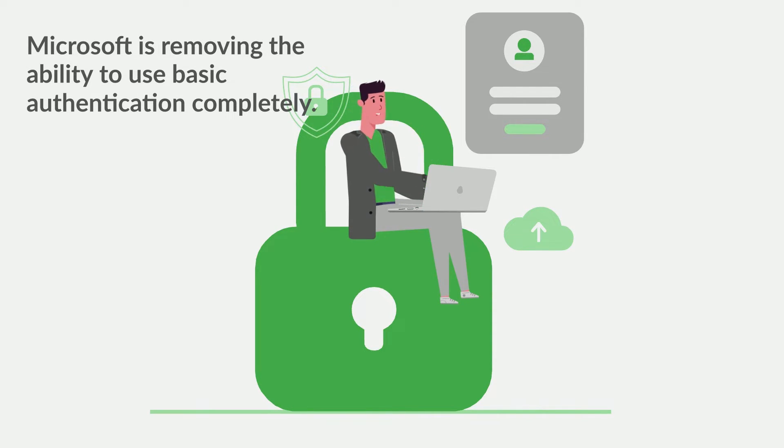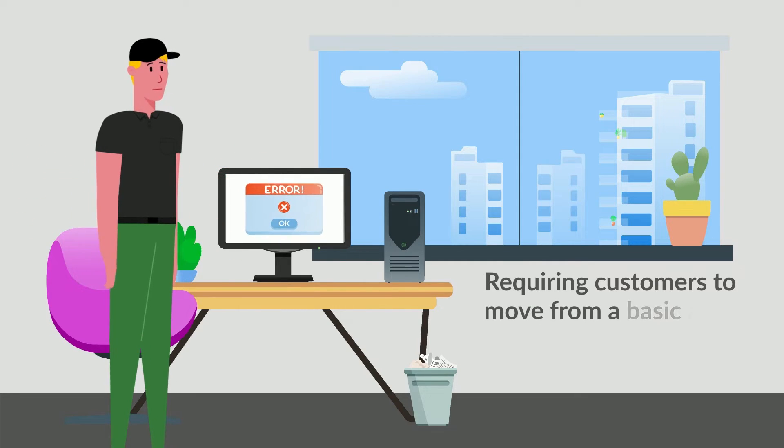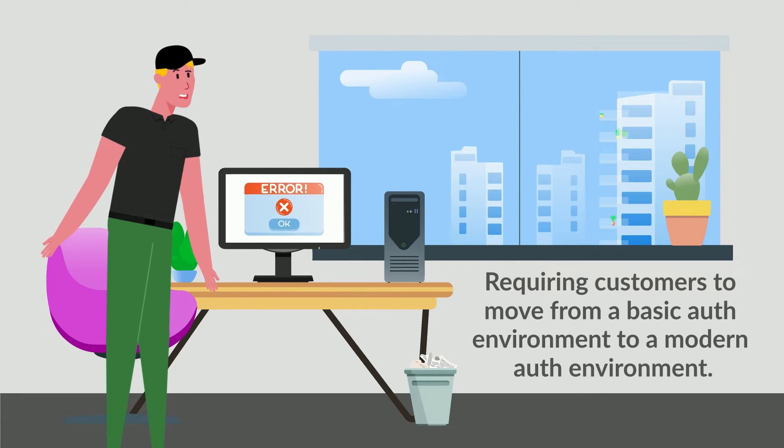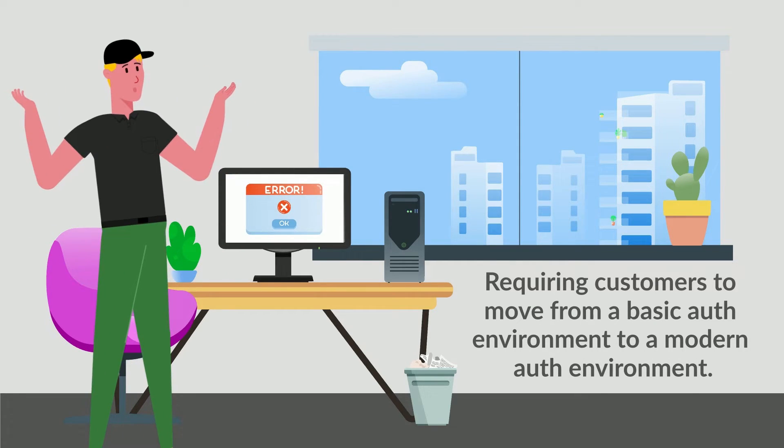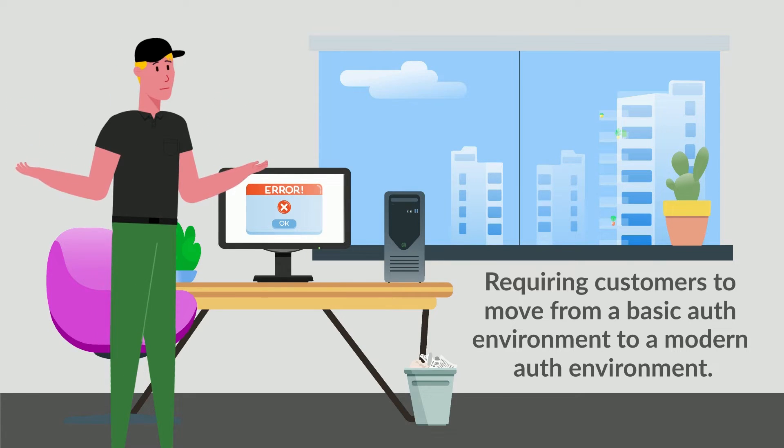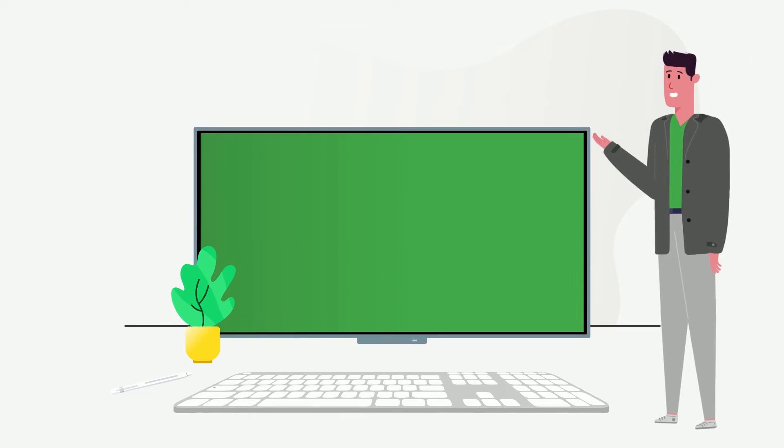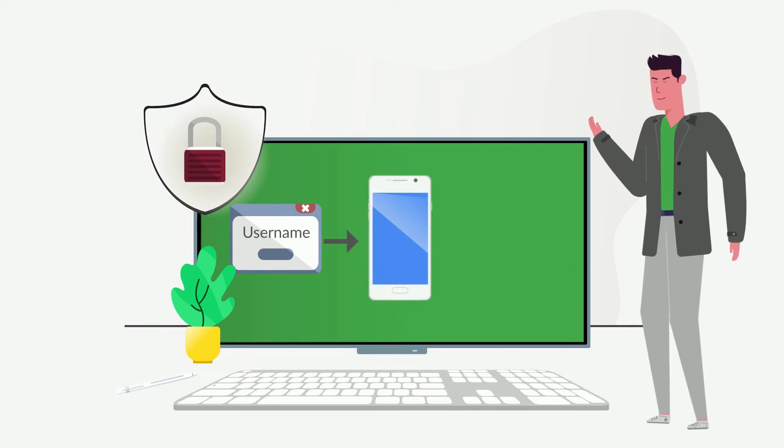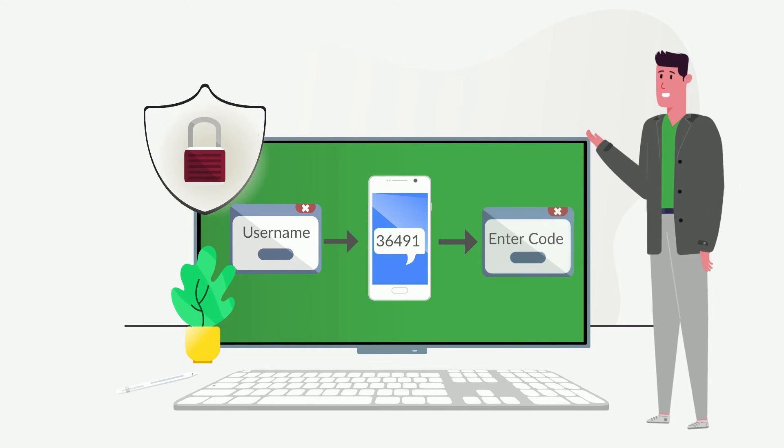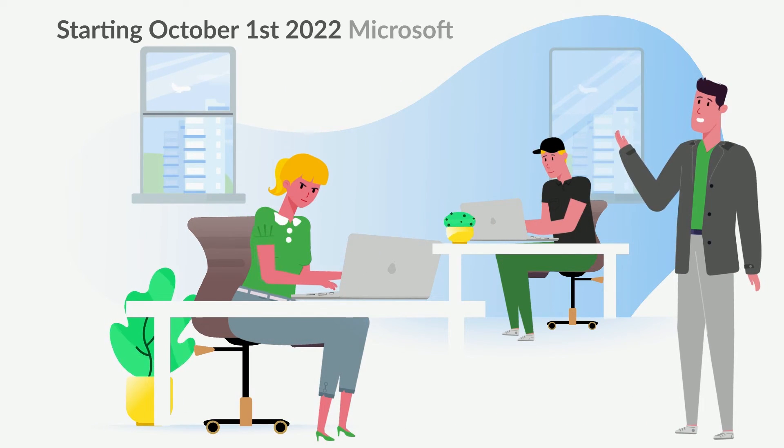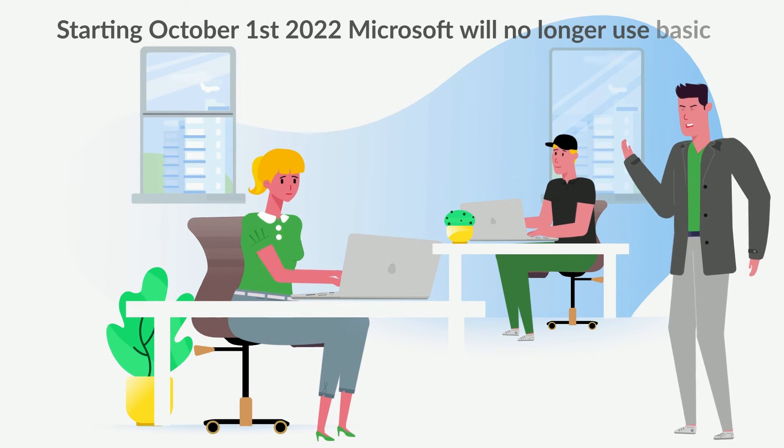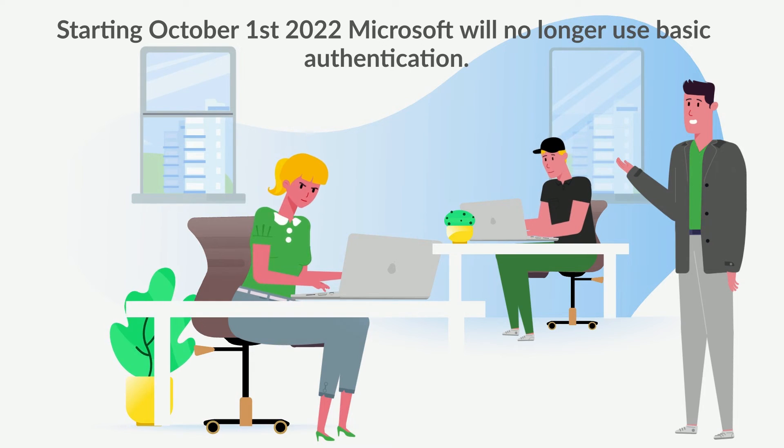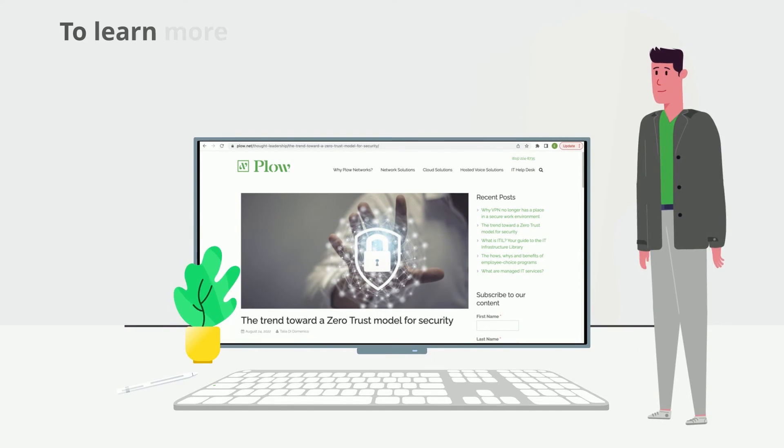ModernAuth includes things such as multi-factor, Windows Hello, sign-on with PIN, or using a mobile app to receive a code. This change is going live on October 1st, 2022. Once the go-live date happens, BasicAuth will be gone completely.